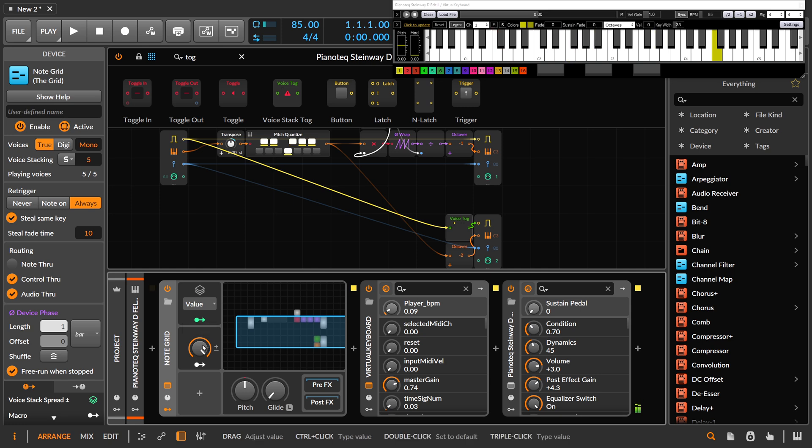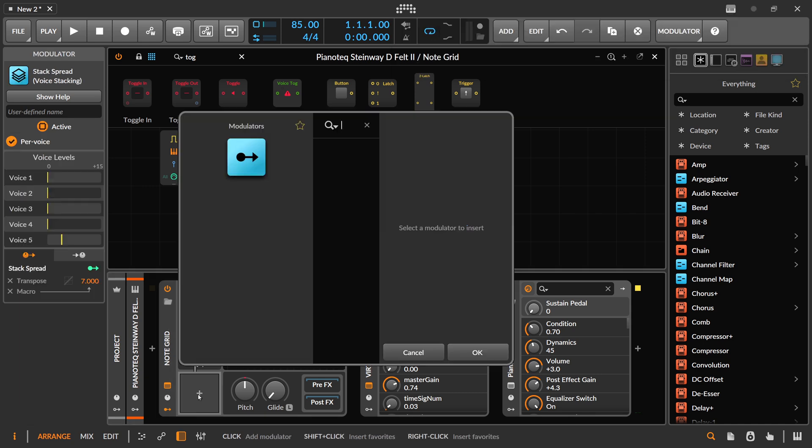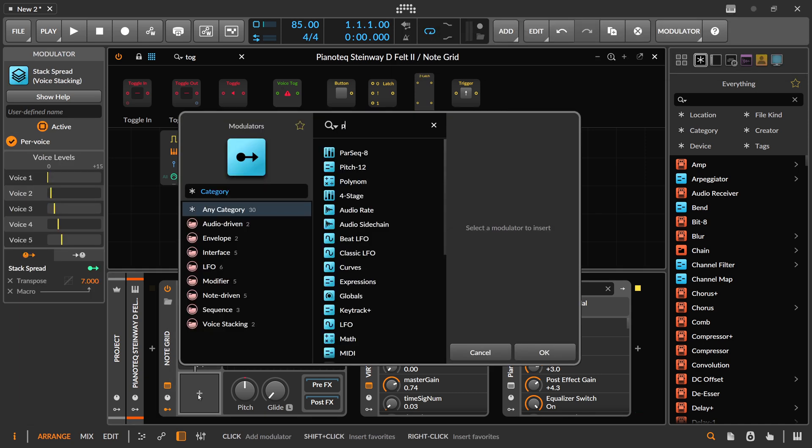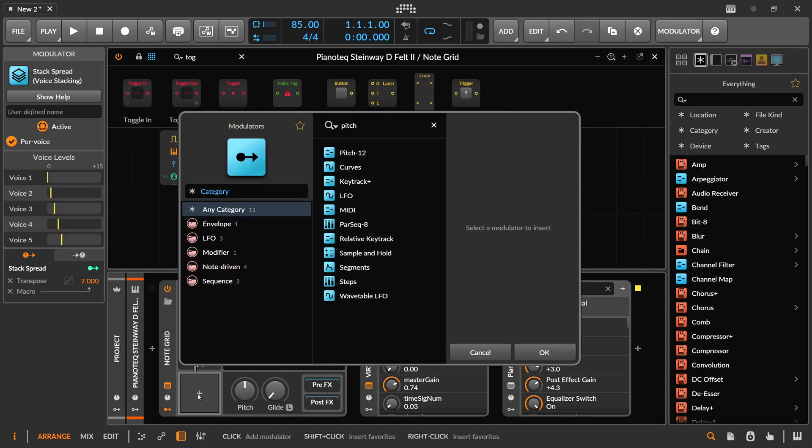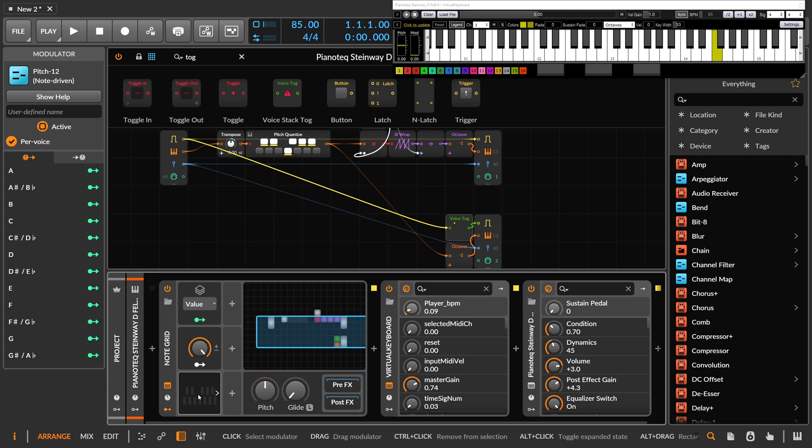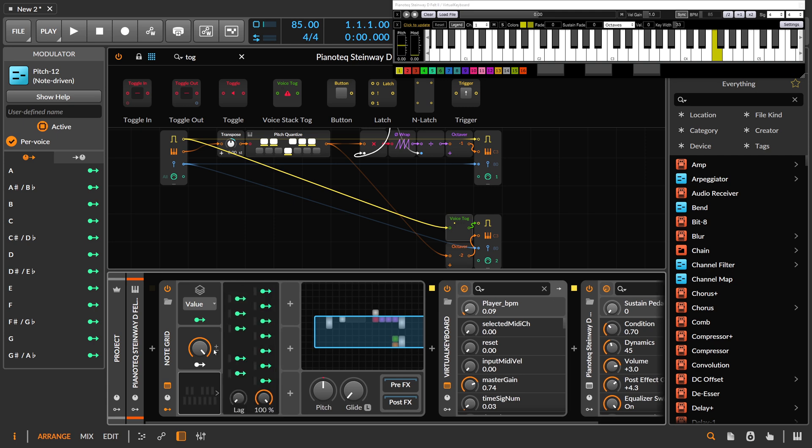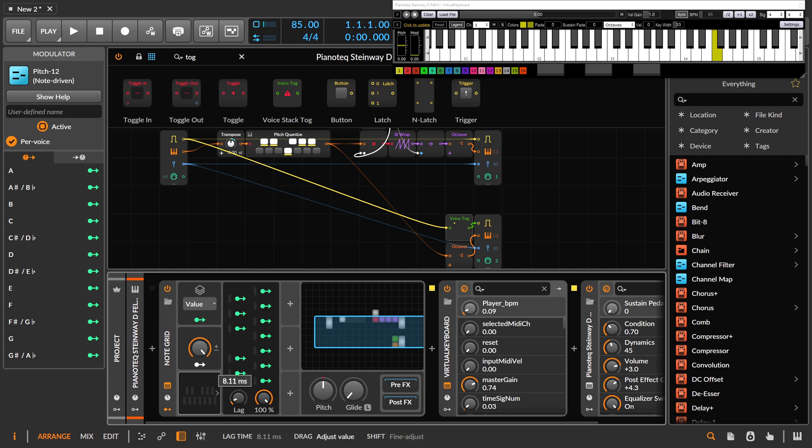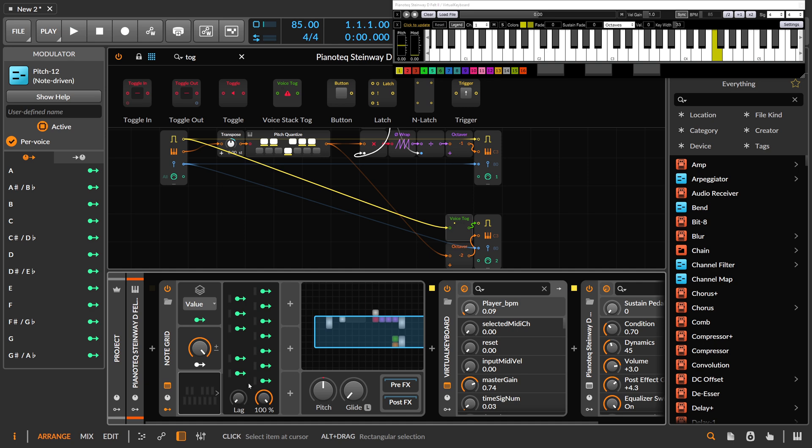And then you can play around and maybe find some interesting chords you like. You can also use here, what's the name, Pitch 12. So with this we pull the lag here down. It's by default, I don't know, one millisecond or something like this. So I pull this down all the time, and so there is no lag. Then we have here access to all the notes in an octave.